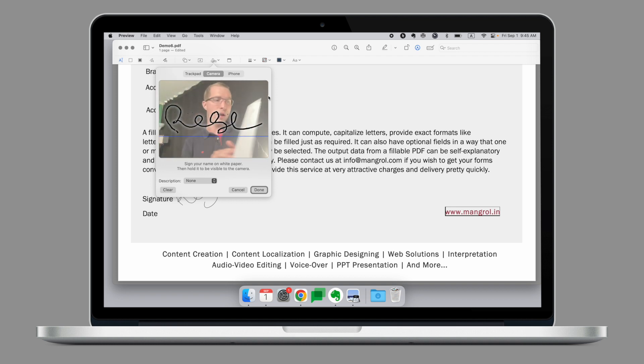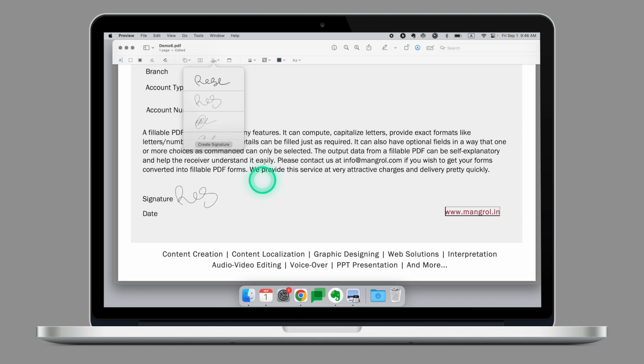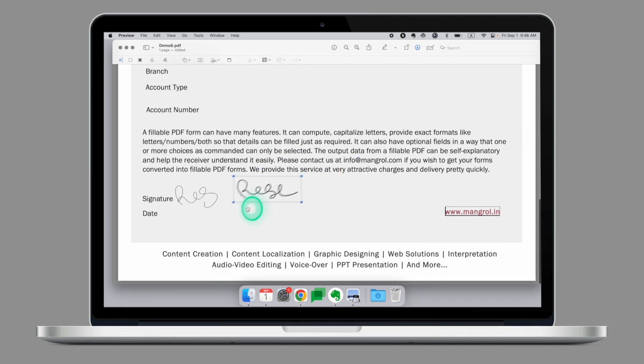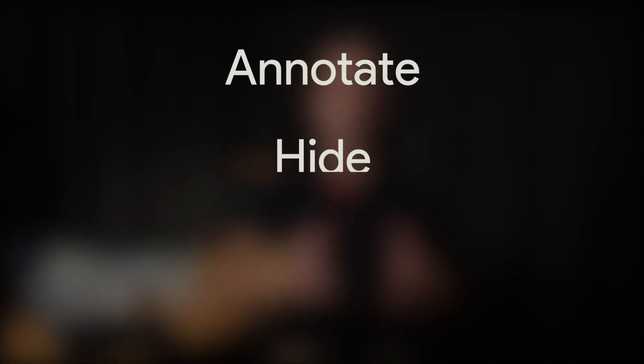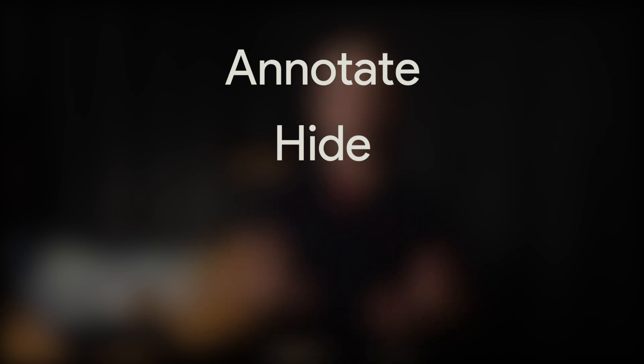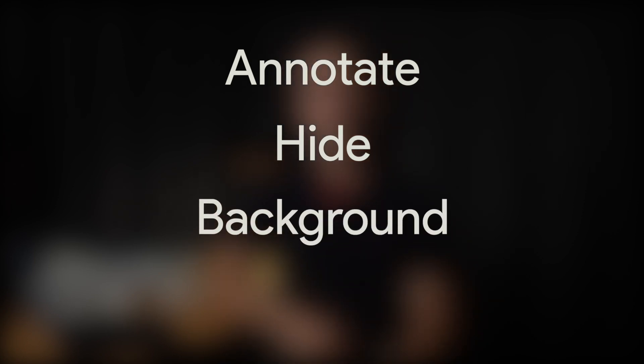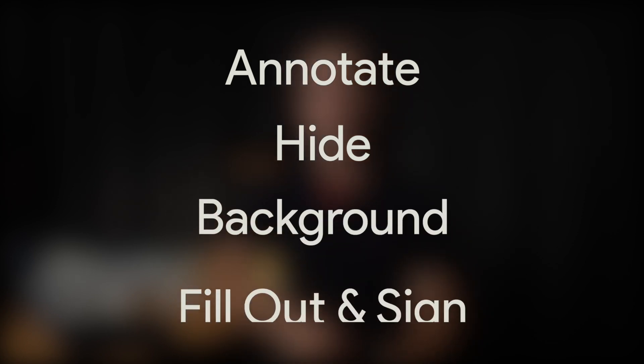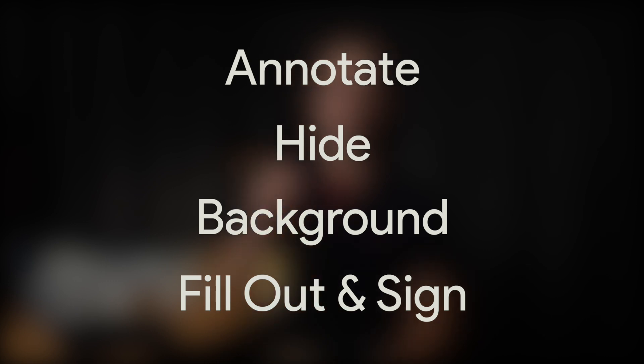And now I have my signature saved in preview. I can click done, go to the signature selector and now I have another signature. Today, we've looked at preview. You now know how to use this app to annotate or hide sensitive information in the image, how to remove backgrounds, or how to fill out documents and put your electronic signature.